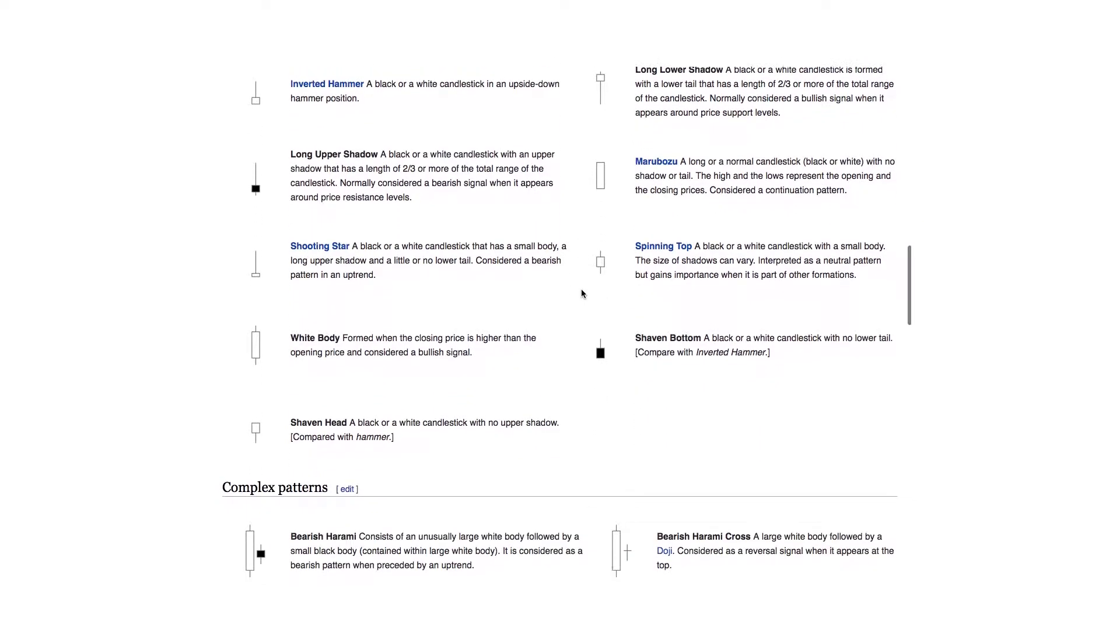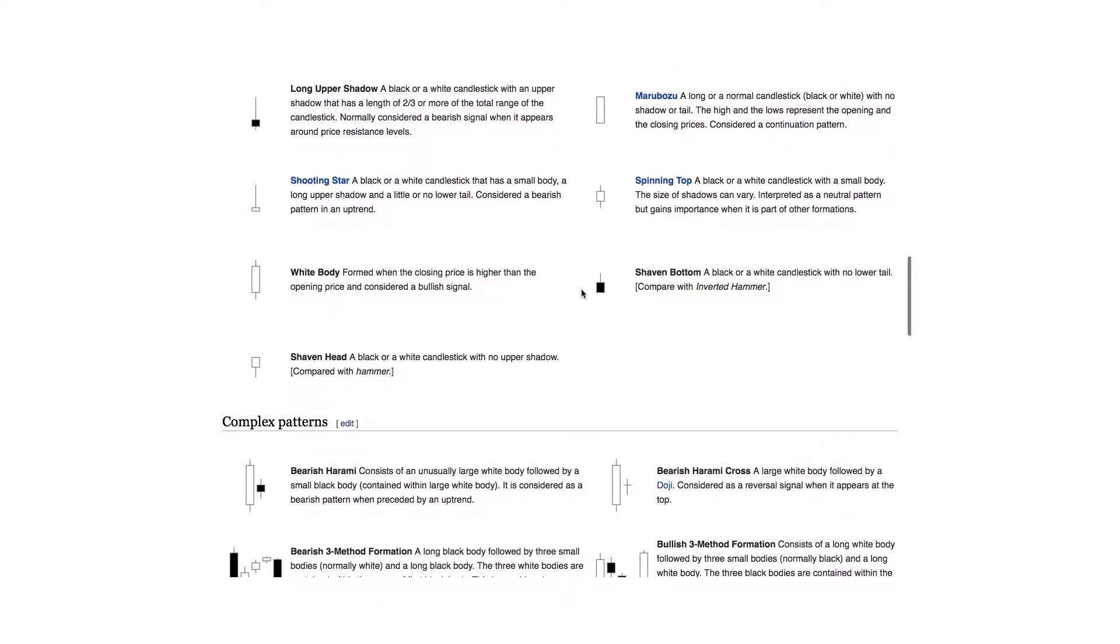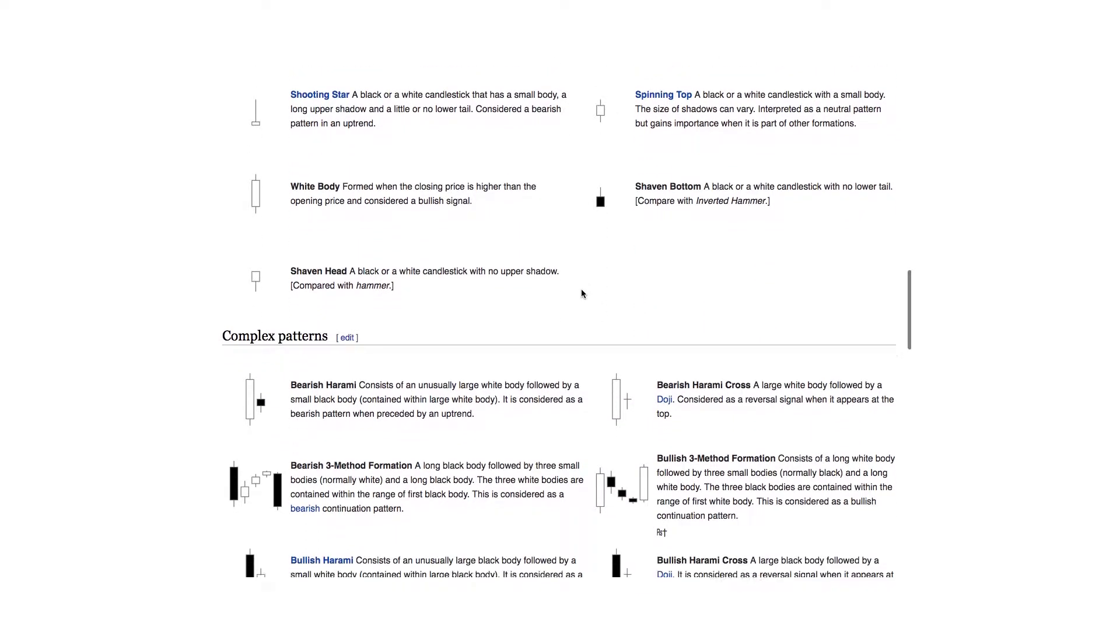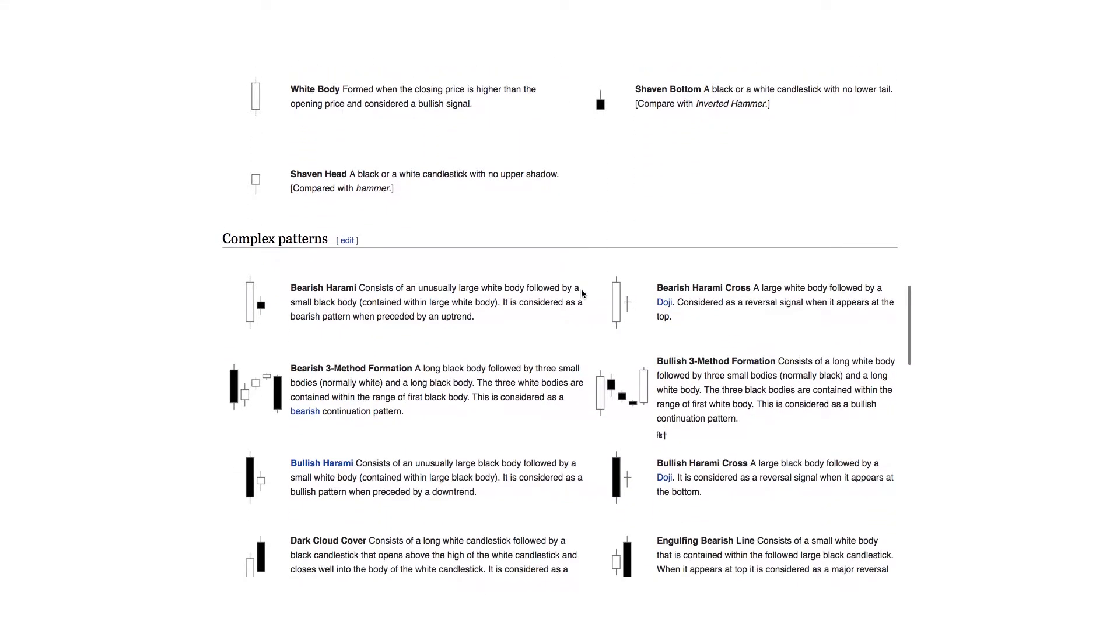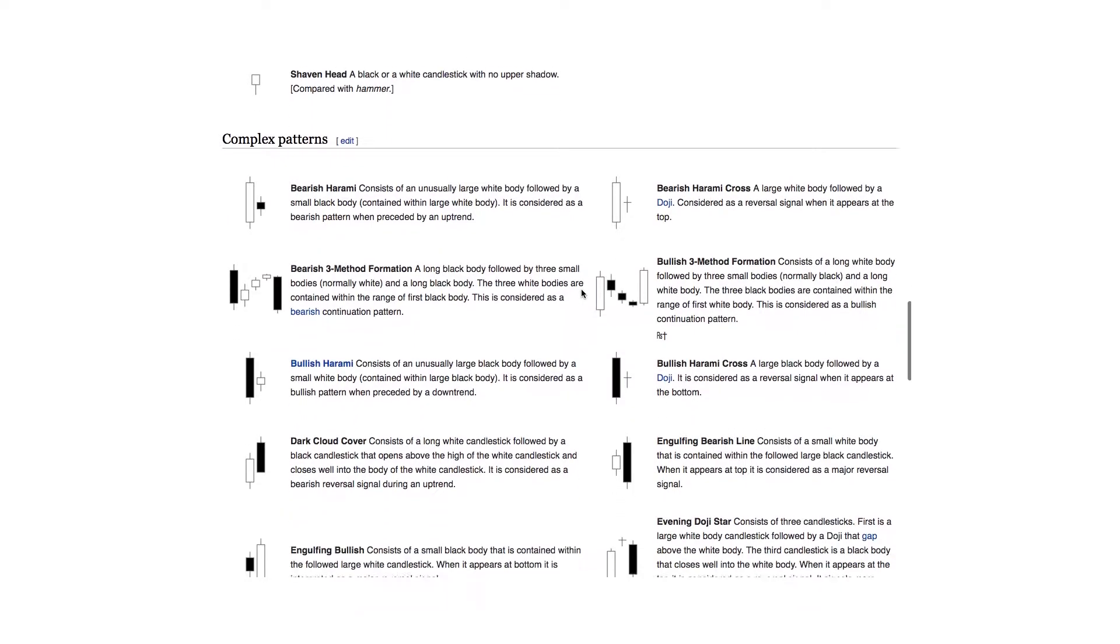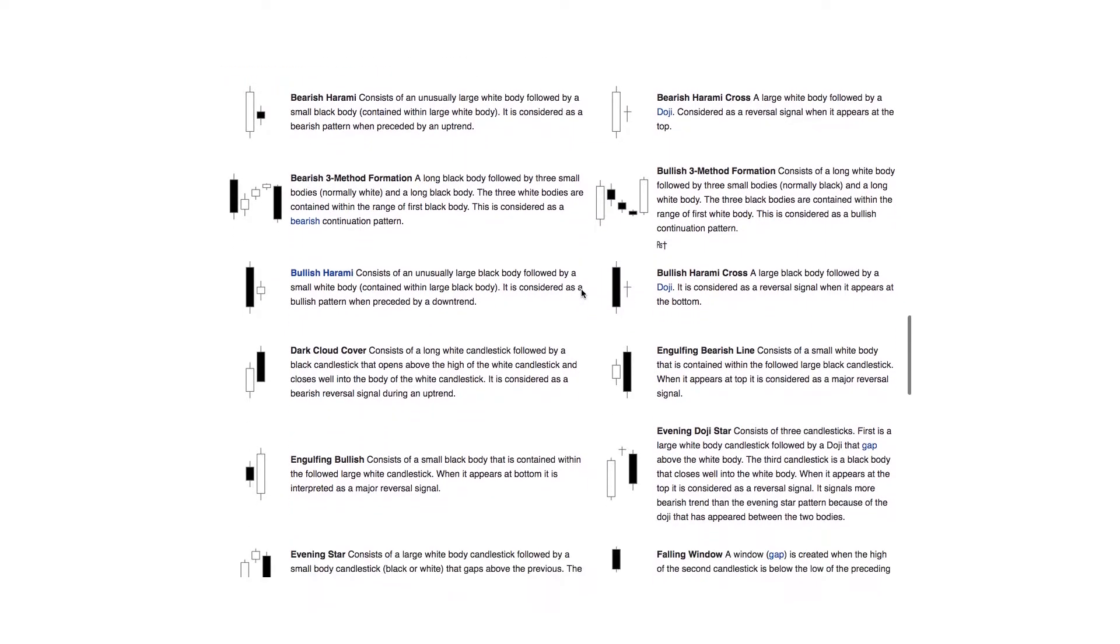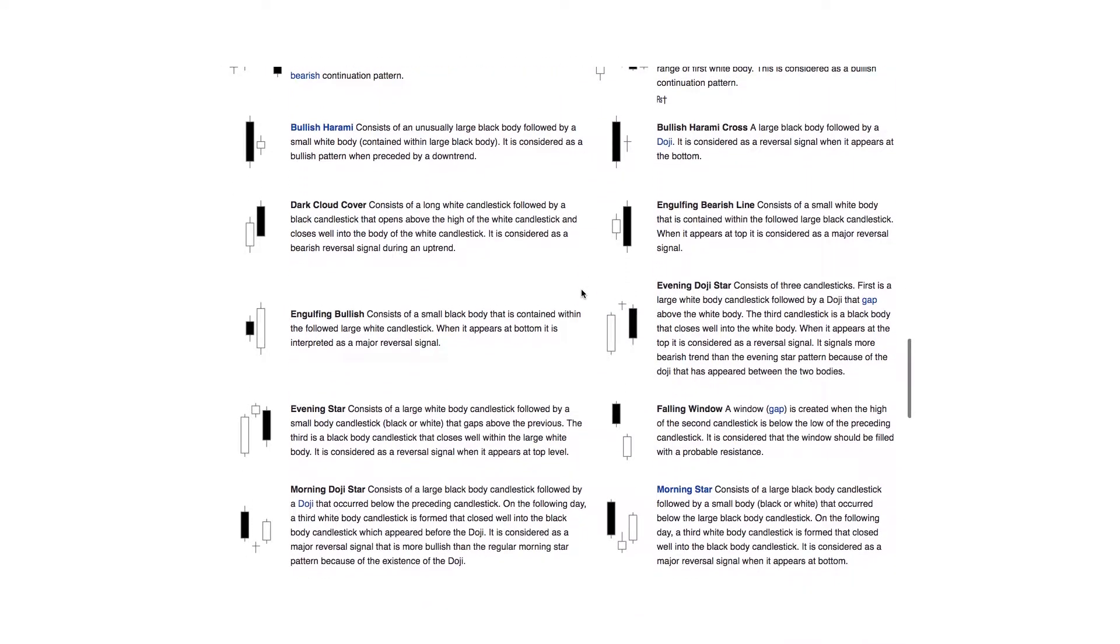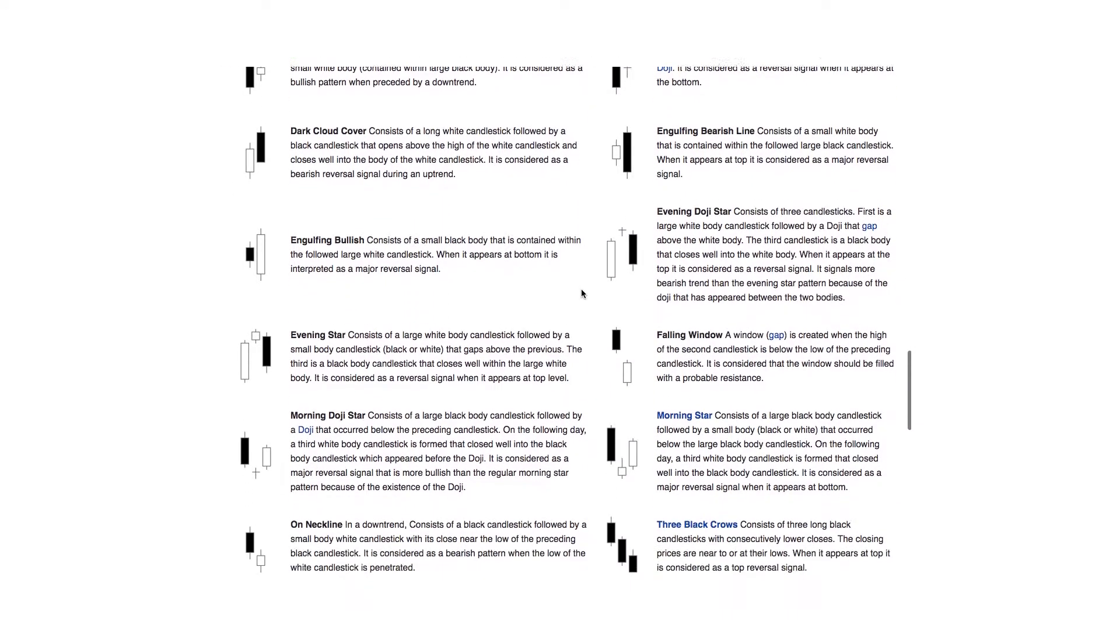In total, there are 42 recognized patterns that are divided into simple and complex patterns.